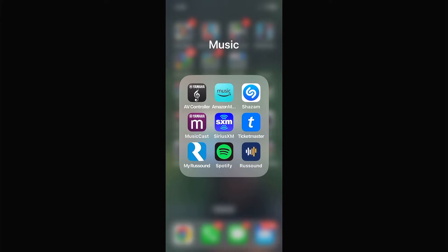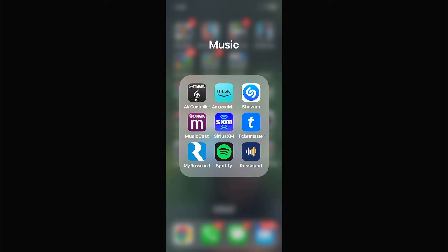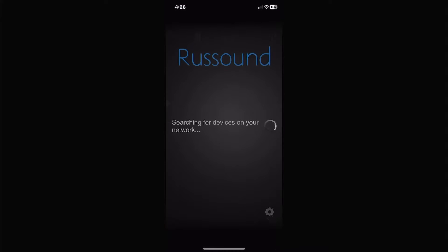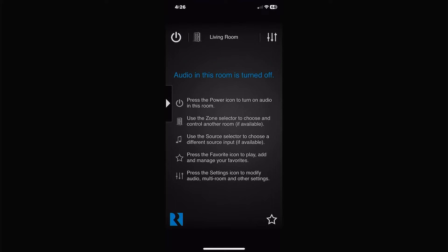Hello everybody and welcome to the channel. If you're new here please click like and subscribe, if you've been here before welcome back. Today I'm going to go over the Rust Sound app — that's the app in the bottom left hand corner. A lot of people are having trouble with it actually connecting; when they click on the app it's just spinning like this, it won't download, devices disconnect, streamers lock up.